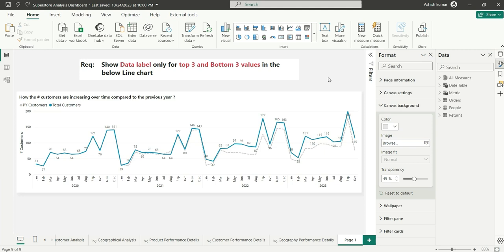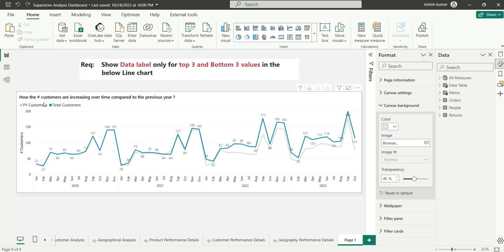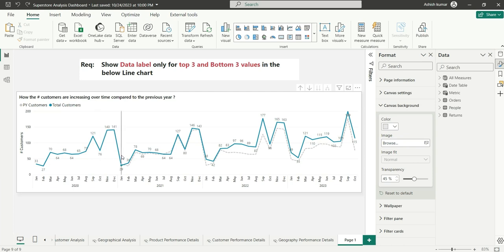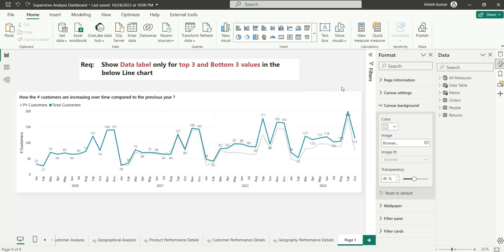As you can see on my screen, I have a line chart saying how the number of customers are increasing over time compared to previous year. This blue line is the number of customers and this dashed gray line is the number of customers in the previous year.